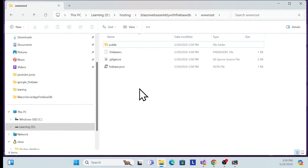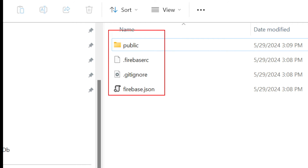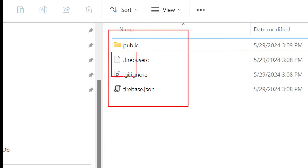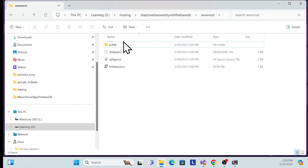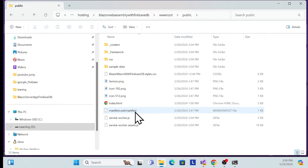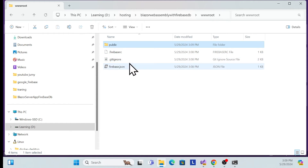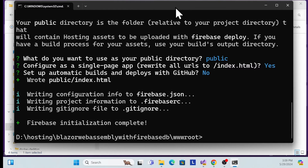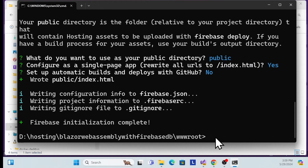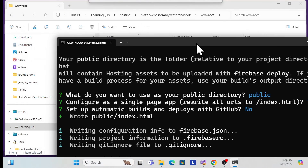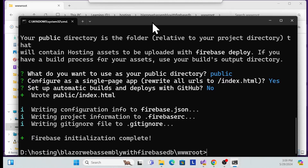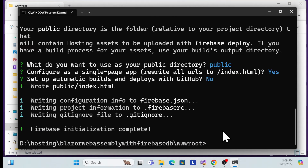Your main root folder should now contain only the public folder along with the Firebase configuration files. Inside the public folder should be all your application binaries. Once done, go back to the command line. To verify the setup before deployment, run 'firebase serve' — this will create a local hosting environment so you can check if everything is working.